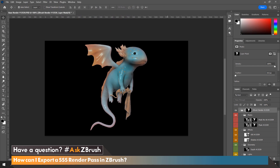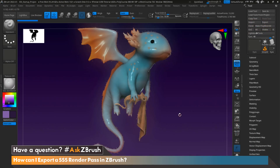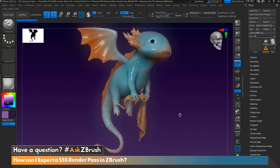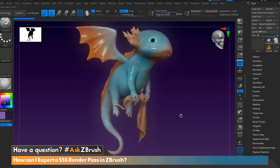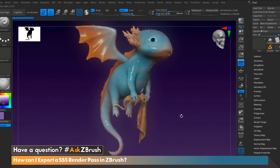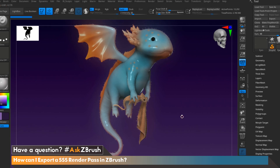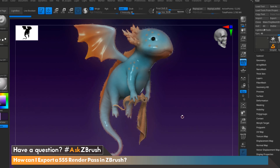And then from here, we can go ahead and finish our edit in Photoshop to get our final render. Thank you for watching this video. Don't forget to hit the like button and make sure to subscribe and turn on notifications so you can be notified each time we upload a video. And please continue to send in your questions to hashtag AskZBrush on Twitter. Happy ZBrushing!